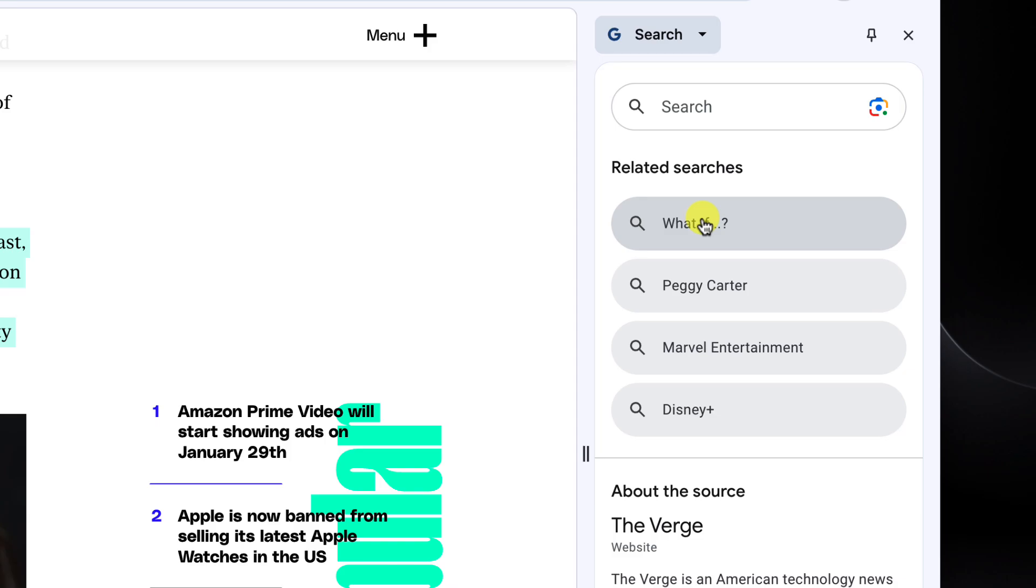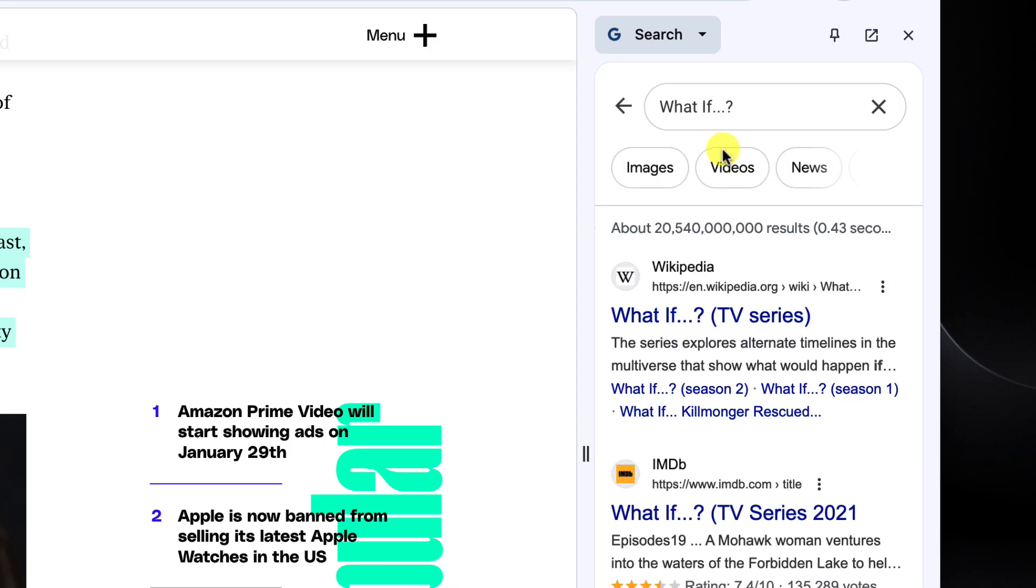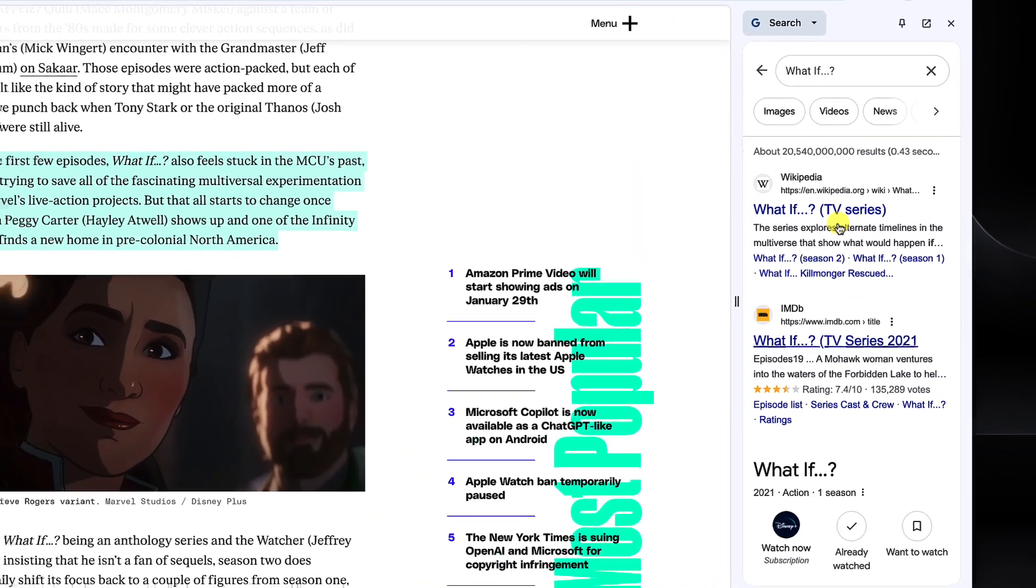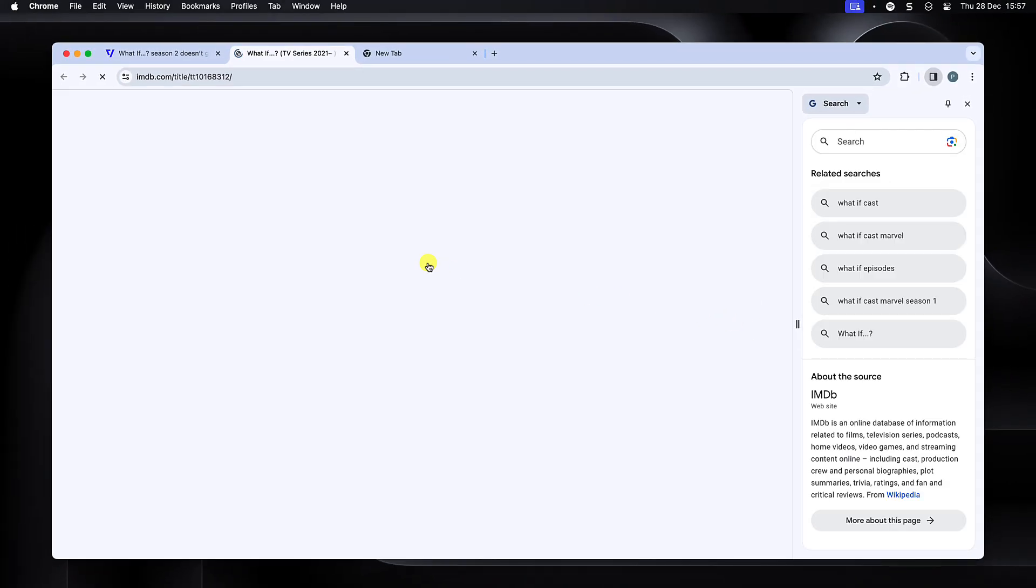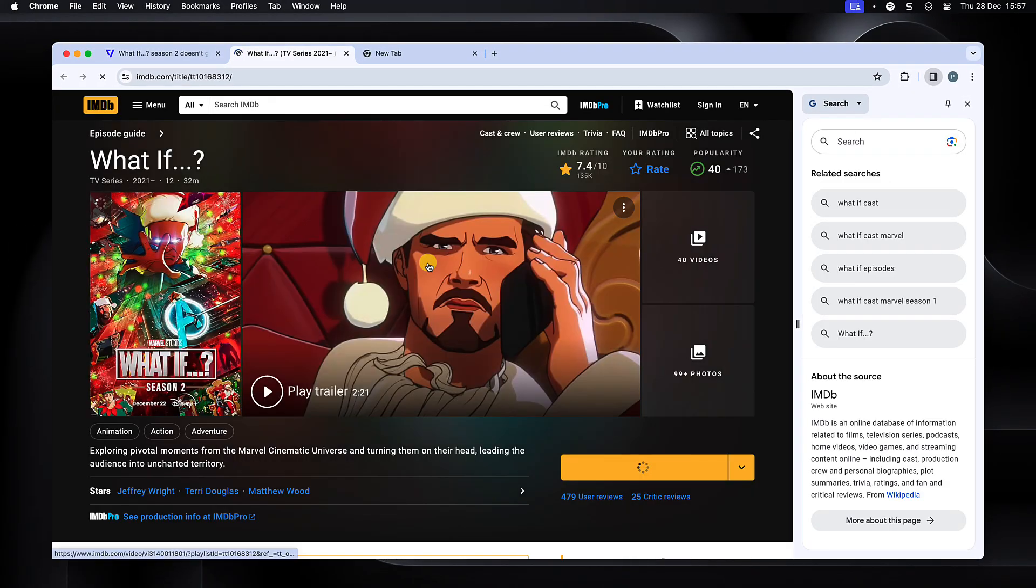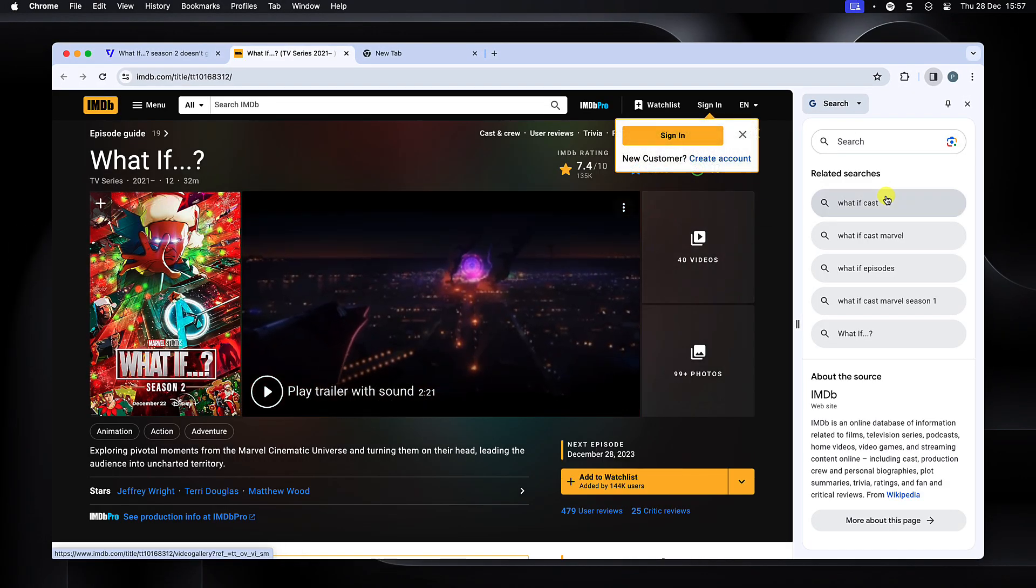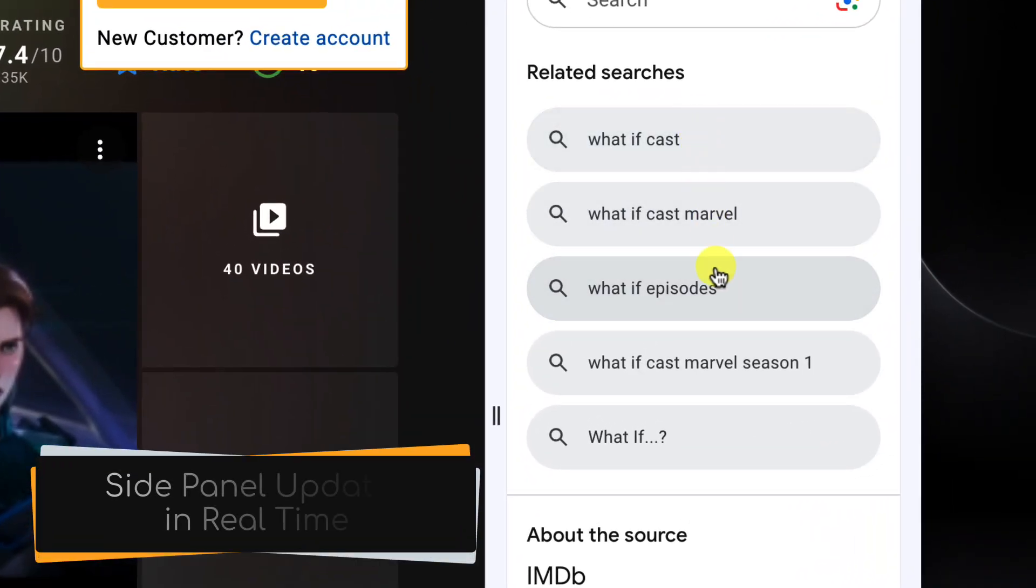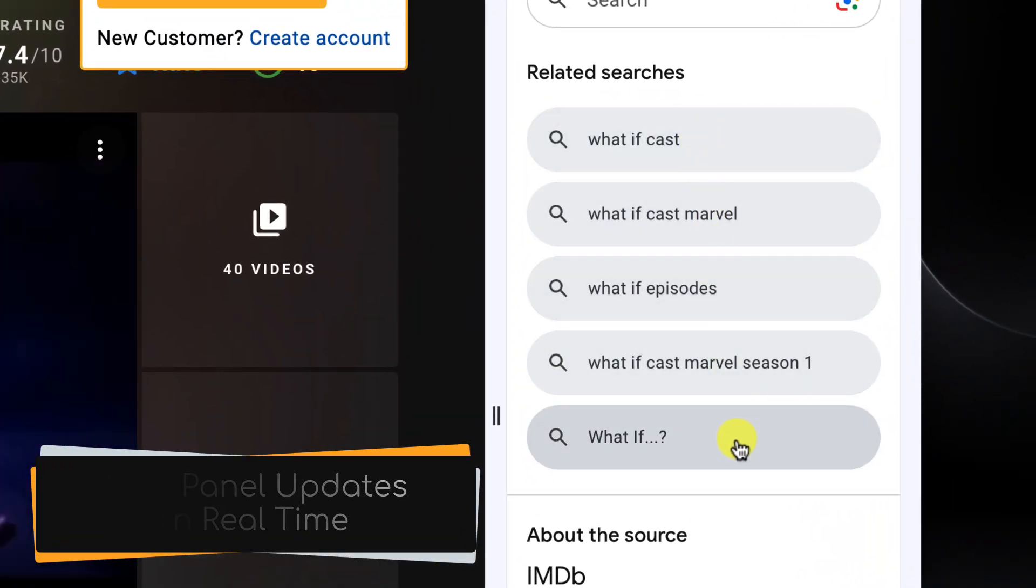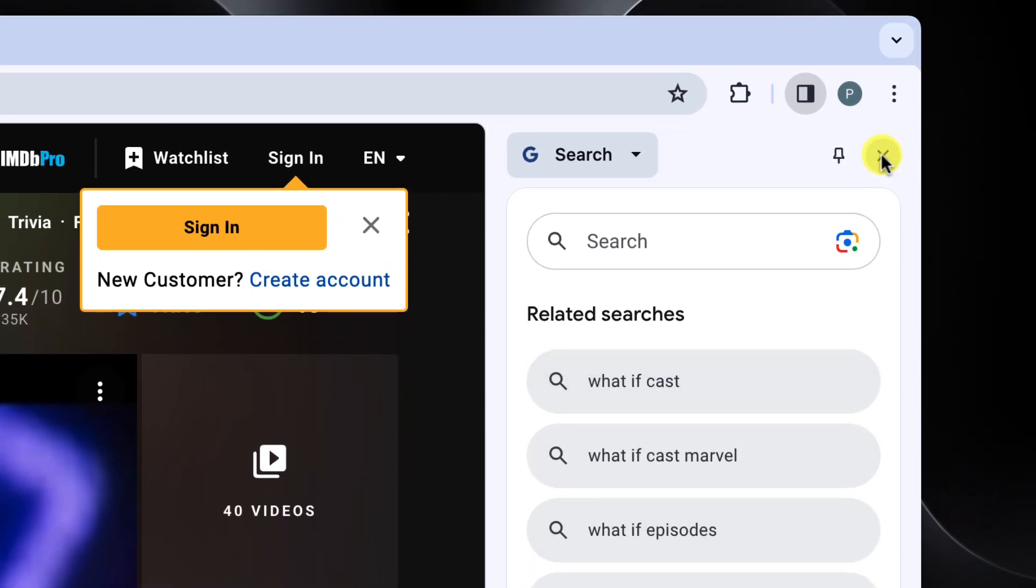I'll just use one of these related searches here by clicking on it, and we can see a search results page very similar to a regular Google search. It includes links to the Wikipedia and IMDB pages as I would expect. Selecting the IMDB link will open the result in a new tab automatically for me, whilst also updating the side panel here with new related searches based on this new page's content.